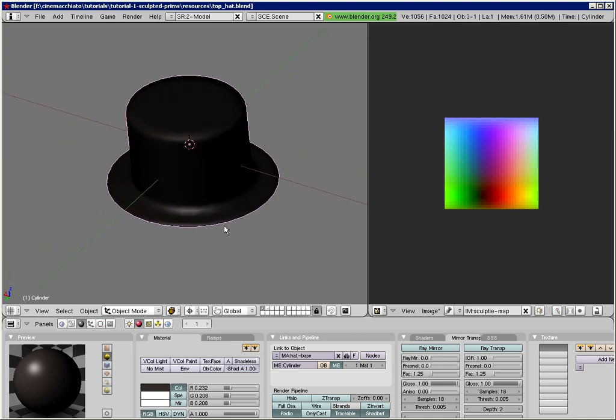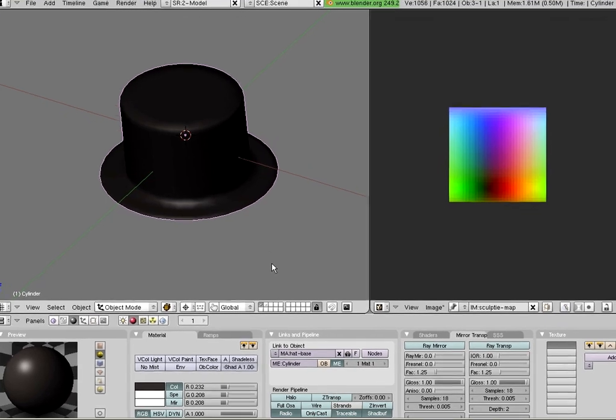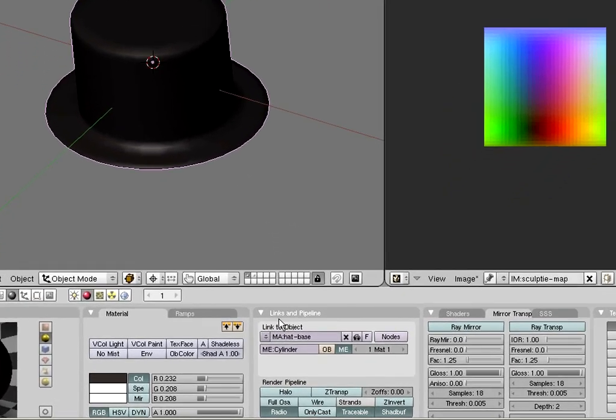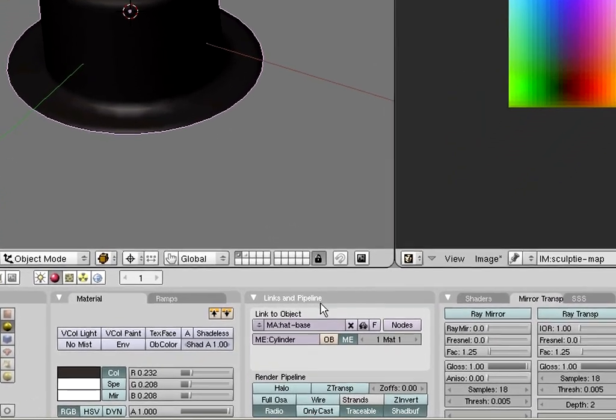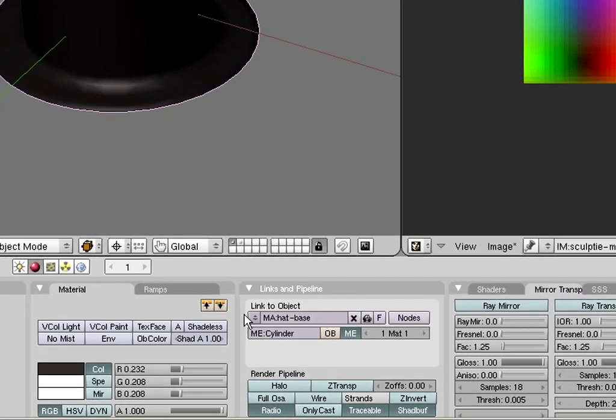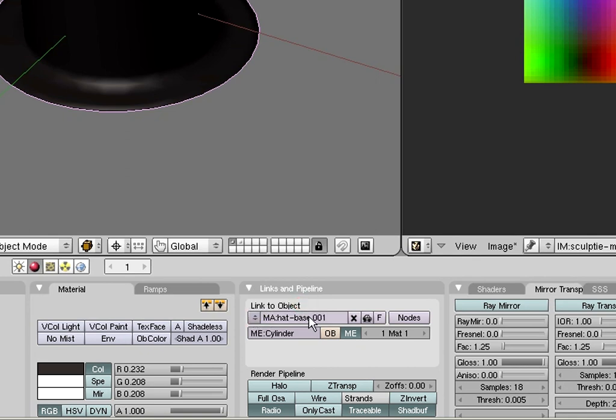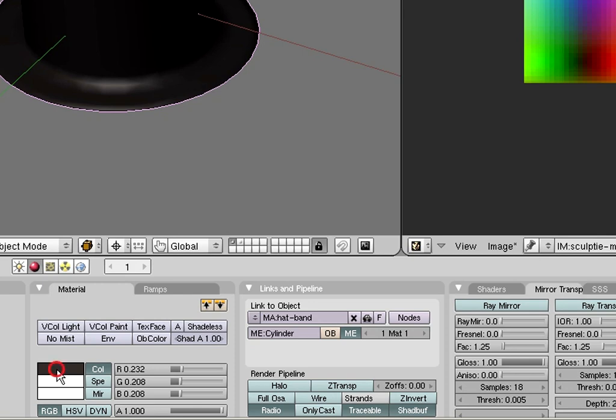Let us now take care about the hat band and let us make it red. For this purpose we will first create a second material. Look up again the label link to object, then click on the up and down arrow keys and add a new material. Rename this material to hat band. Then change the material color to a light red.